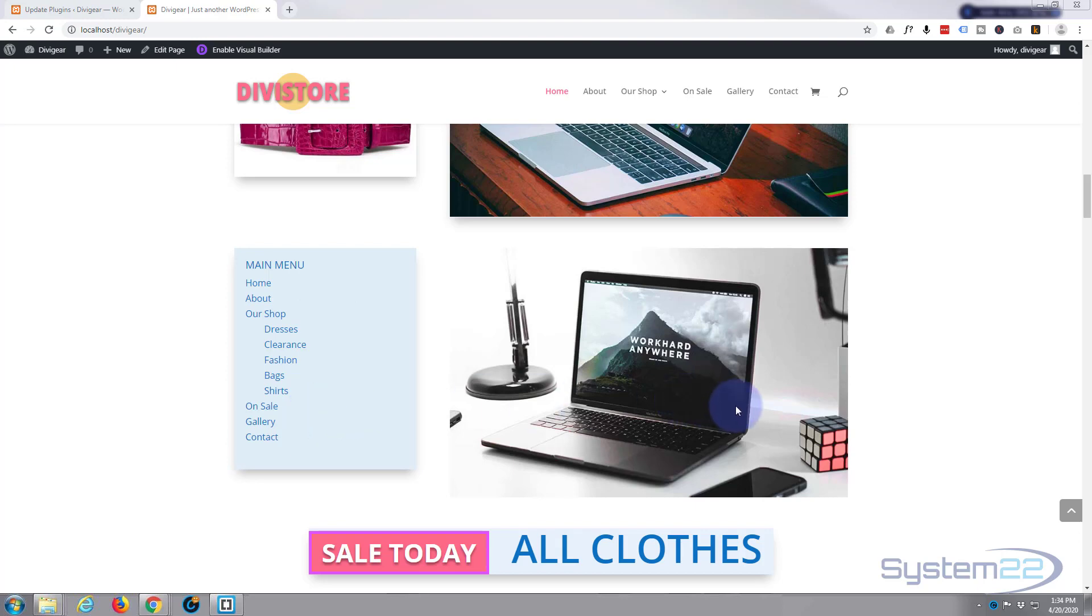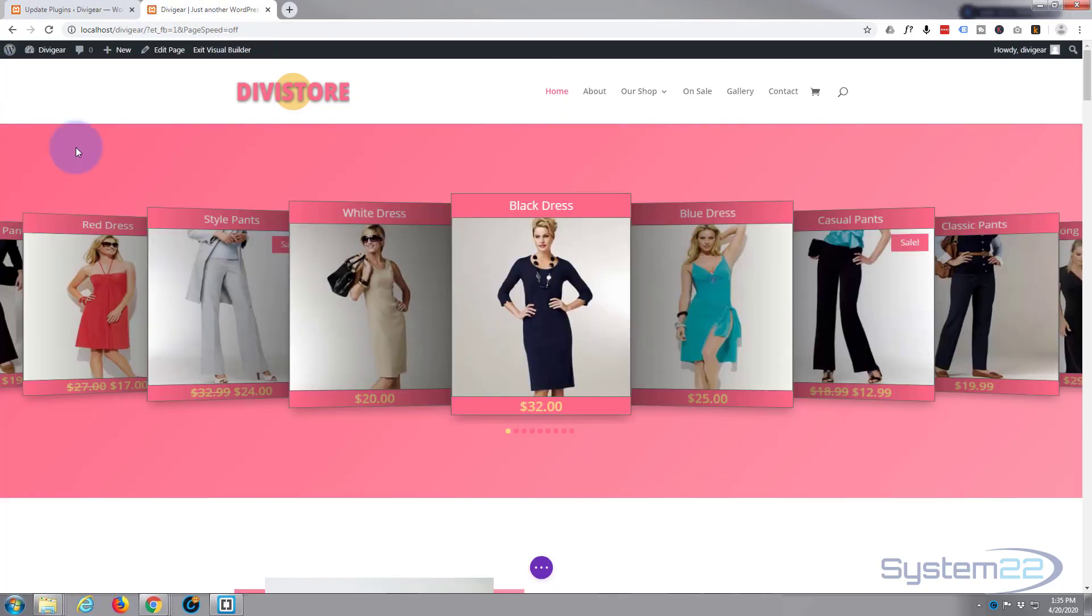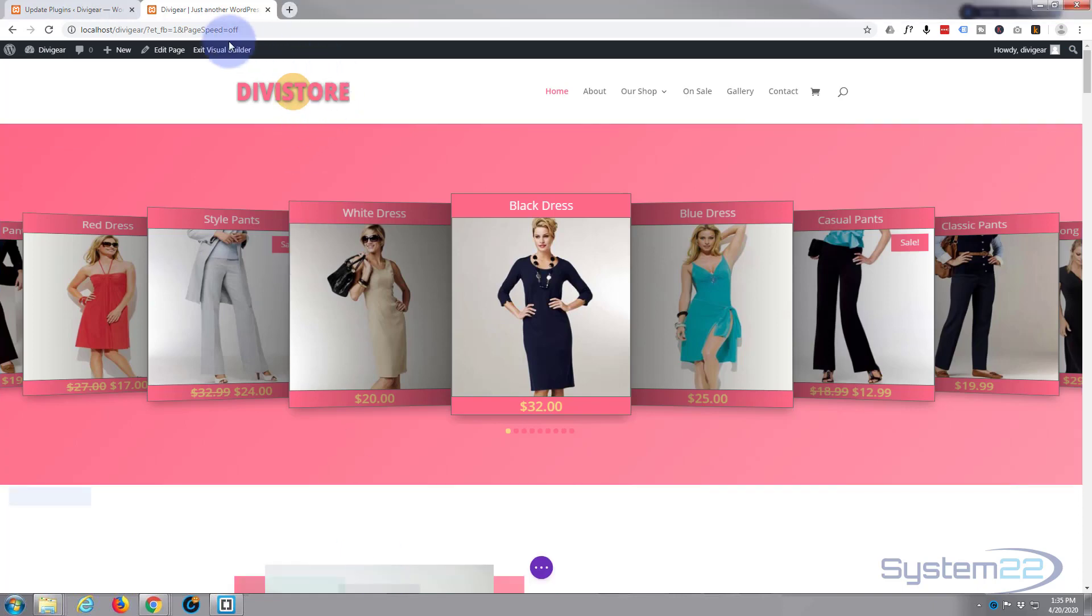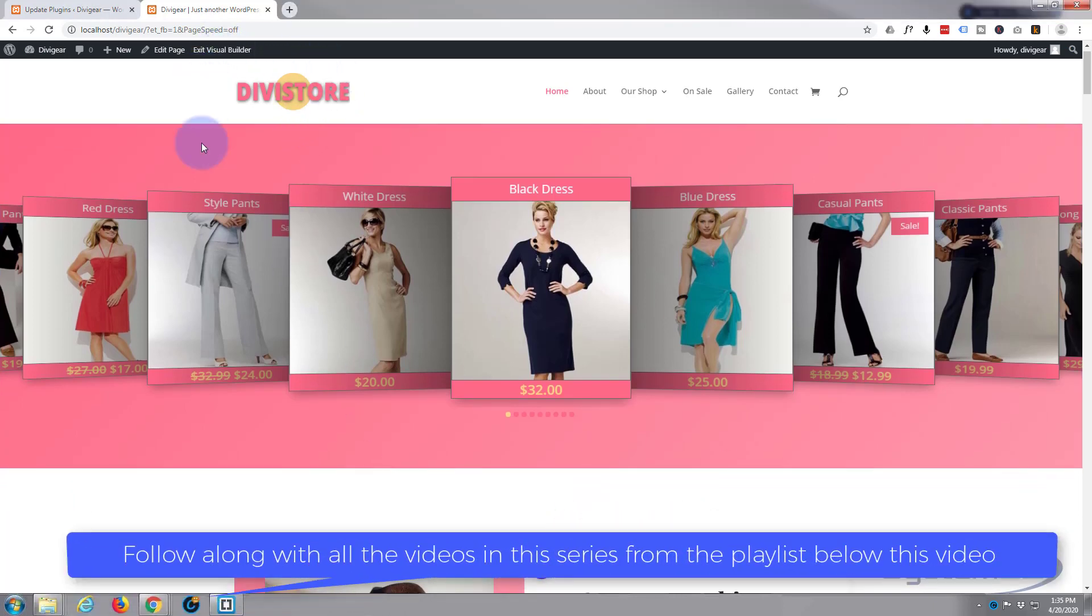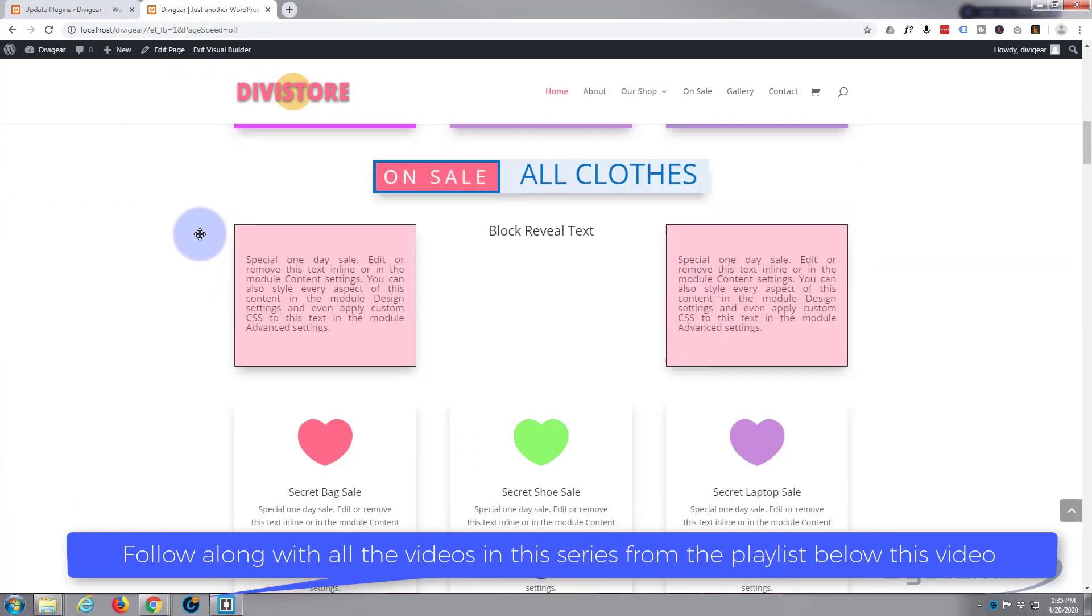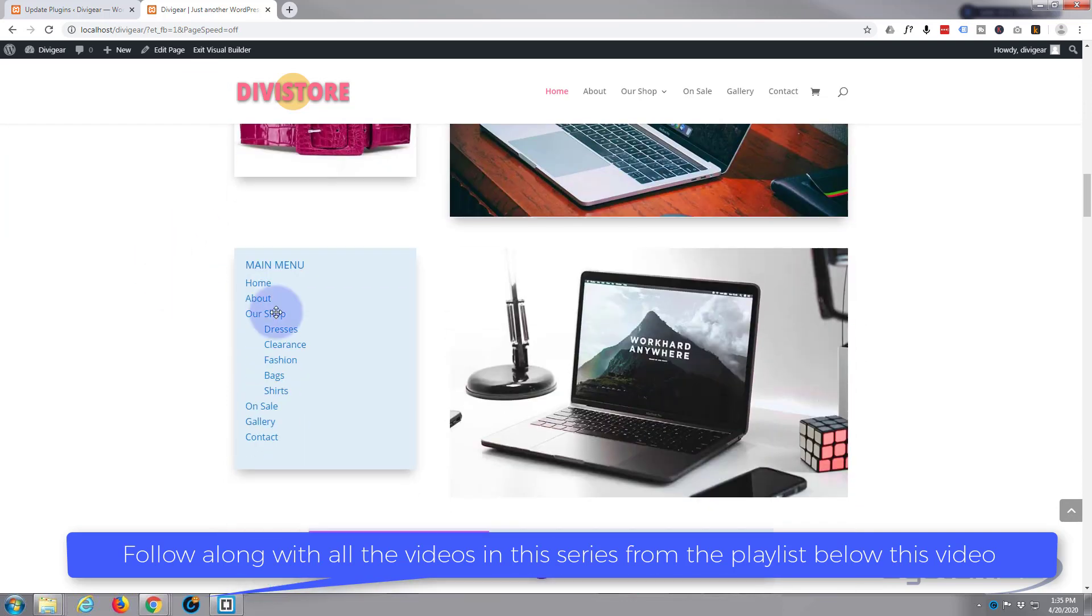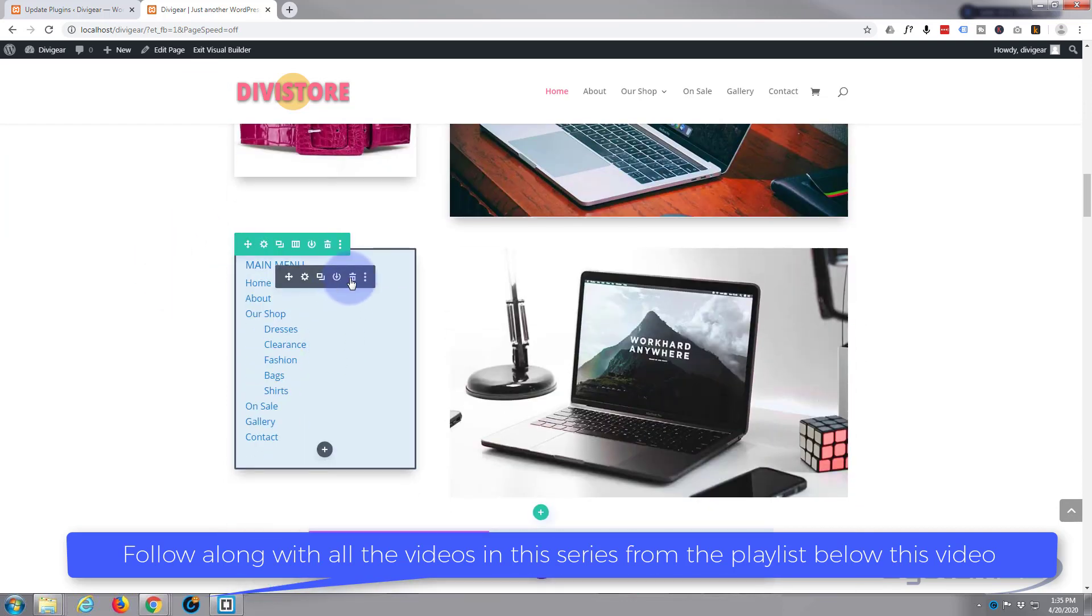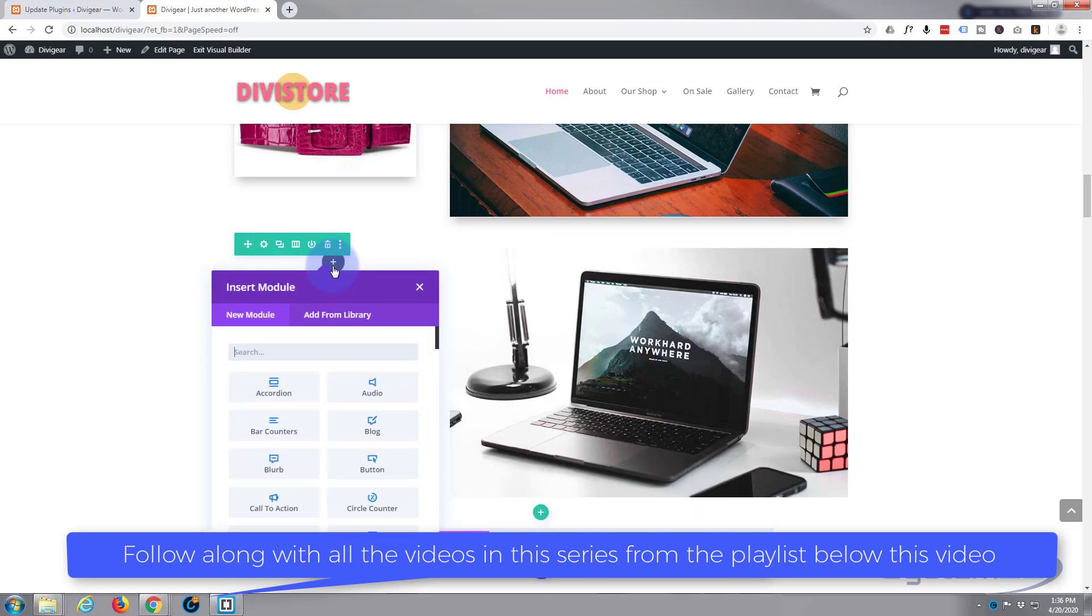First thing I need to do is enable the visual builder. Once enabled, let's go down to where we want to work. There's that little menu, let's get rid of that and we'll start from scratch.